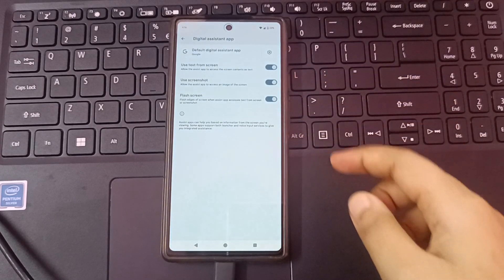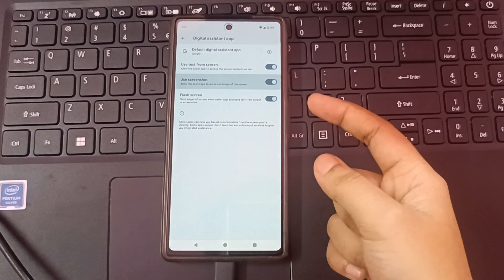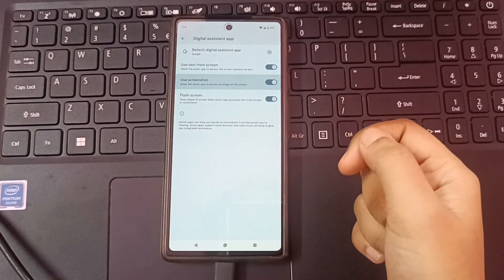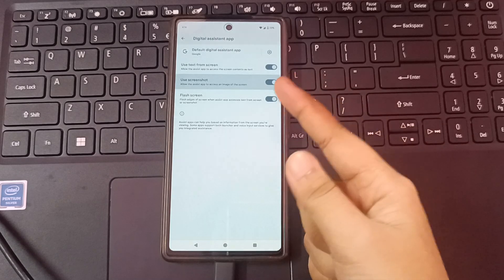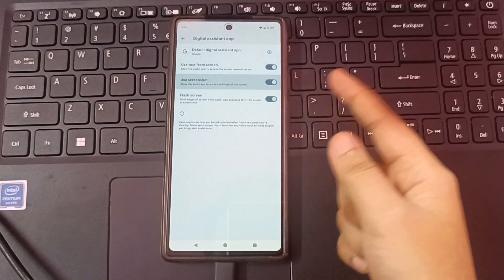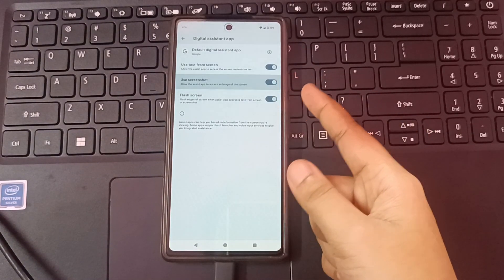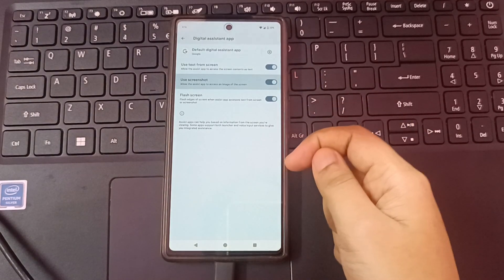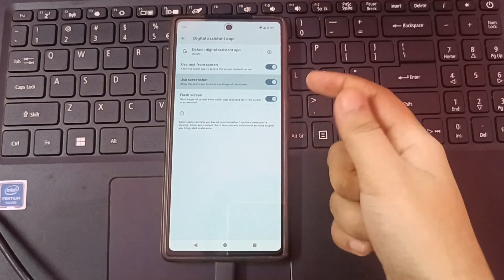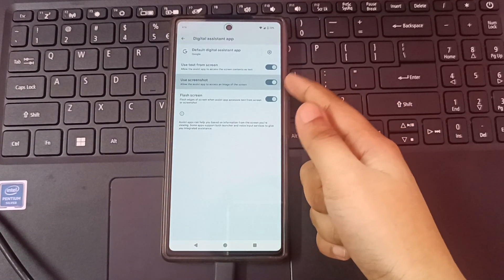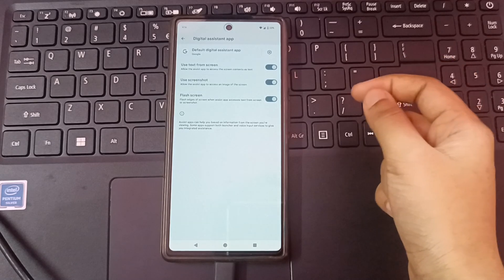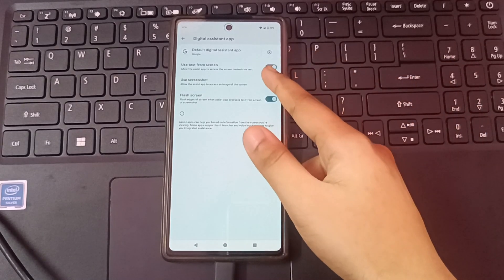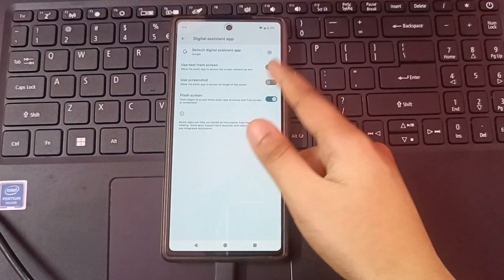After that, here you can see the options. The first option is to use text from screen and the second option is to use screenshot. Friends, if you want to use screenshot, you just activate this icon, then you will be able to take screenshot. But if you don't activate this, then you won't be able to take screenshot.